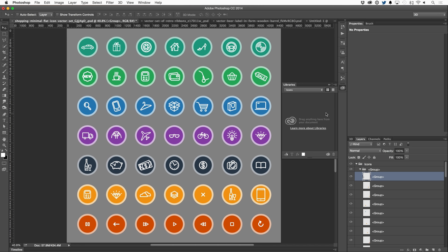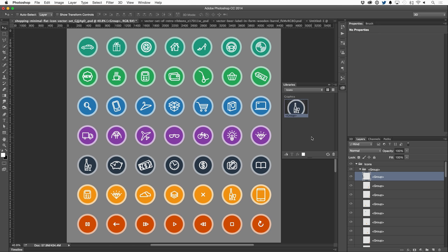And then to add something, it's as simple as selecting the layer, which we just did, and then clicking on this icon right down at the bottom, add graphic. And just like that, that graphic is now in my icons library, ready for me to use in any document on any computer that's signed in with my Adobe ID, or even supported applications.